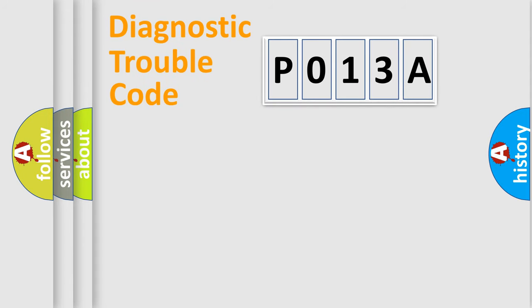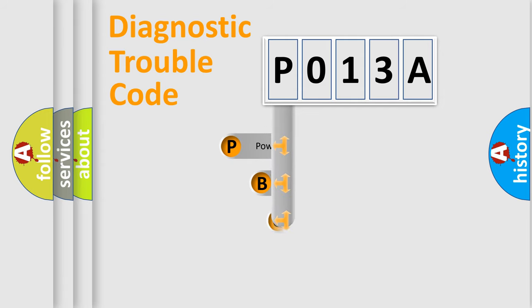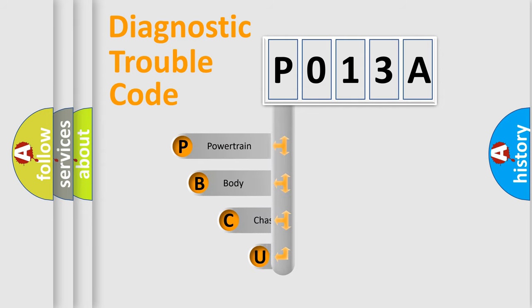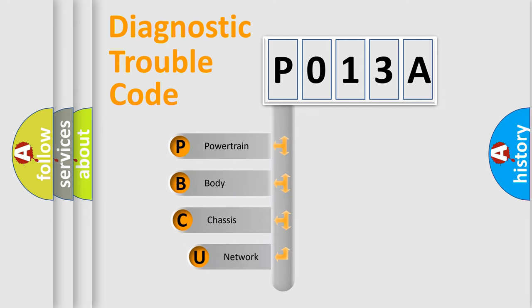First, let's look at the history of diagnostic fault code composition according to the OBD2 protocol, which is unified for all automakers since 2000.